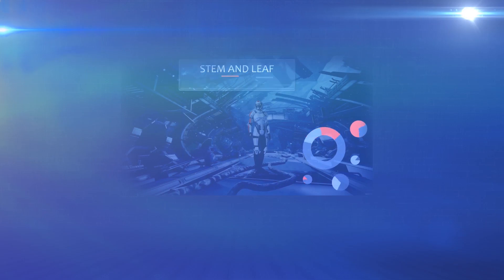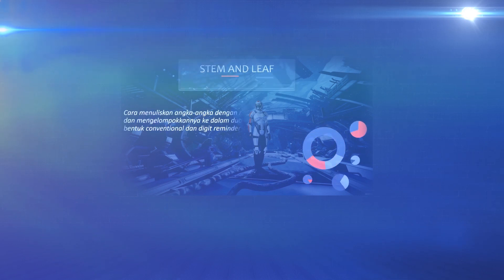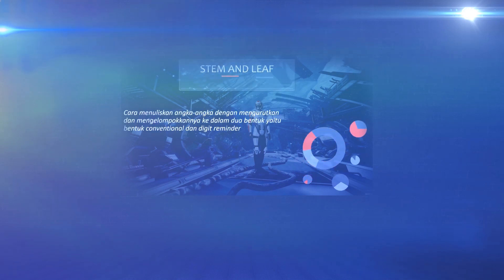We have studied the theory of exploratory data analysis, and now we are learning how to solve problems related to the exploration of analytical data.